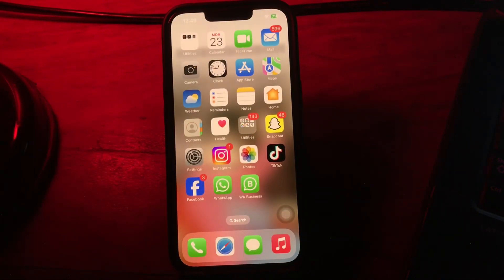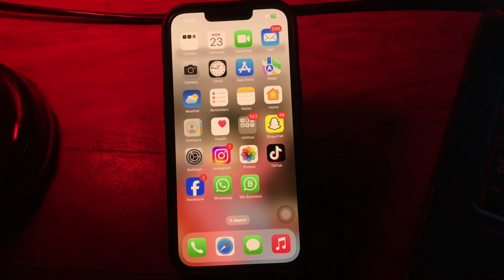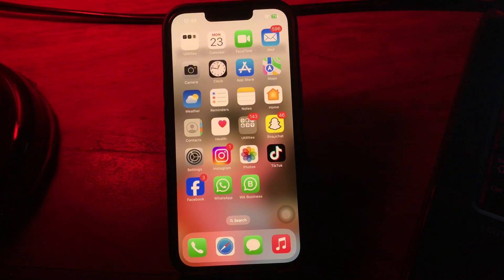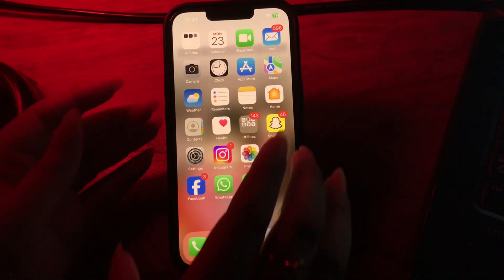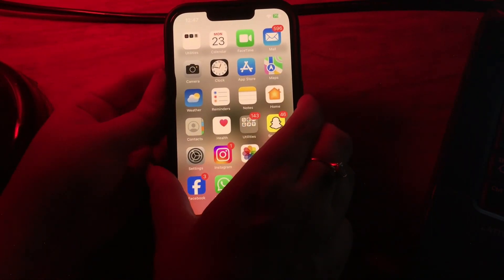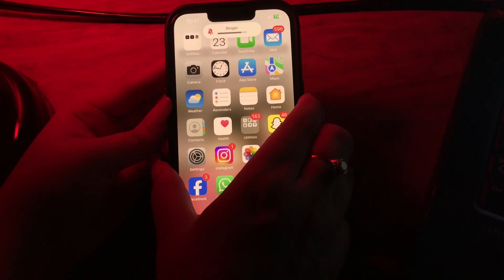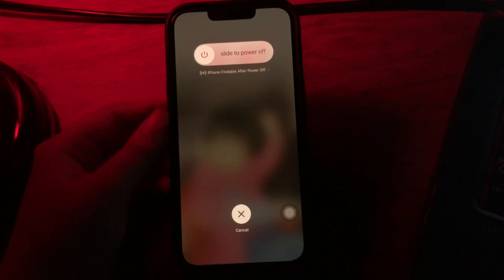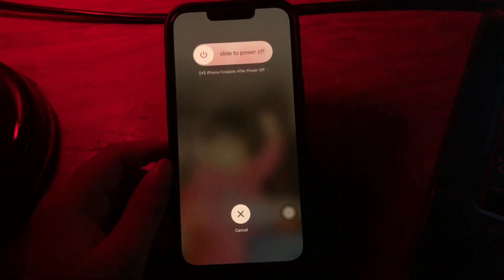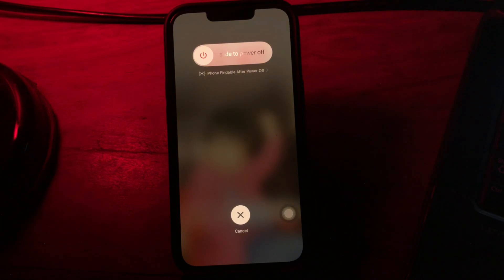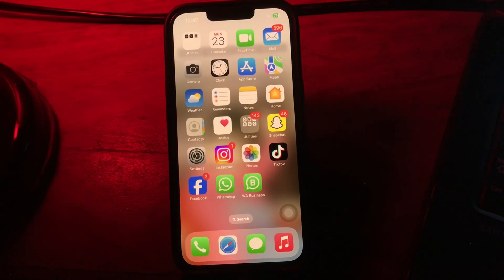The next step is to restart your iPhone. Restarting your iPhone is one of the most basic solutions to your iPhone's issues — it refreshes your iPhone's memory, caches, and other resources, helping the system navigate better. To do this, press and quickly release the volume up button, do the same with the volume down button, then press and hold the power button. Slide to power off, wait for some time, then press the power button again until you see the Apple logo.